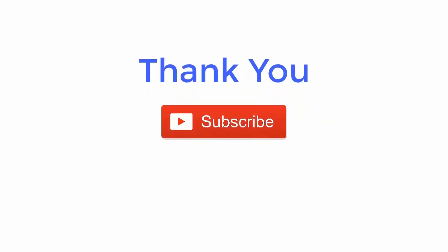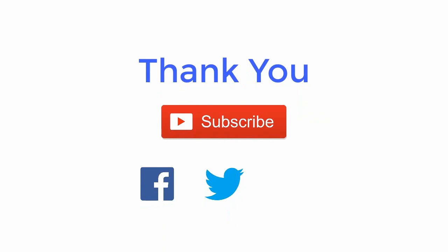Thank you for watching the video. For more such updates subscribe the channel and follow us on Facebook, Twitter and LinkedIn.